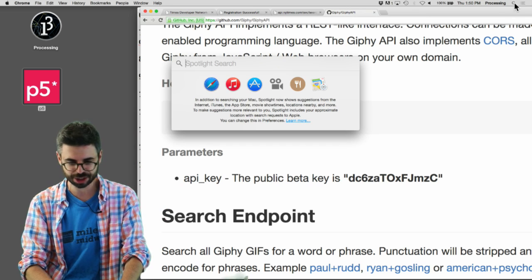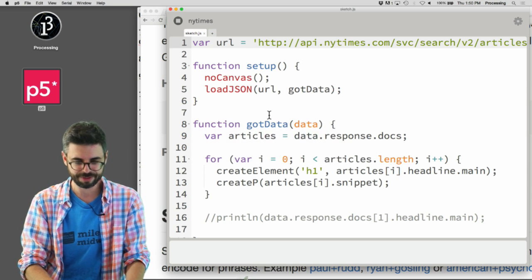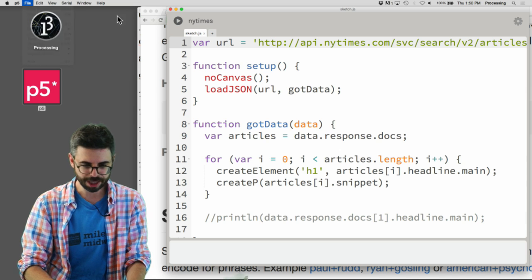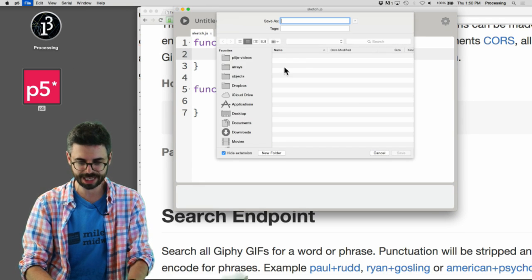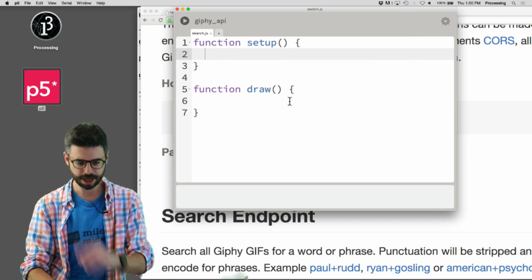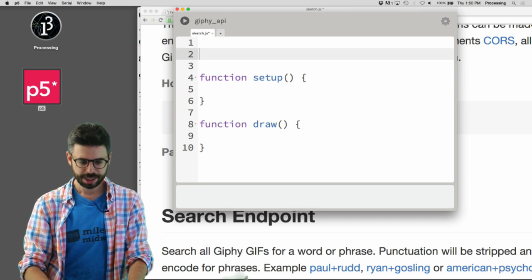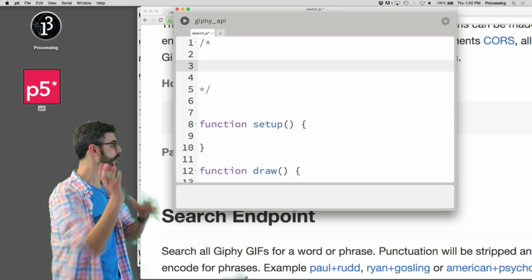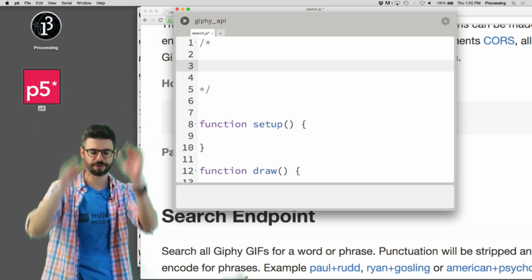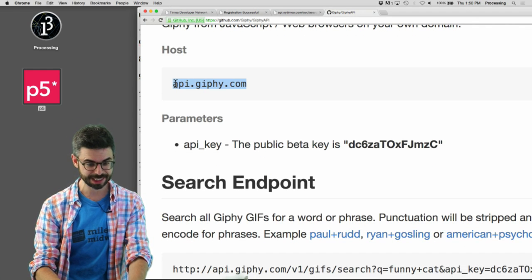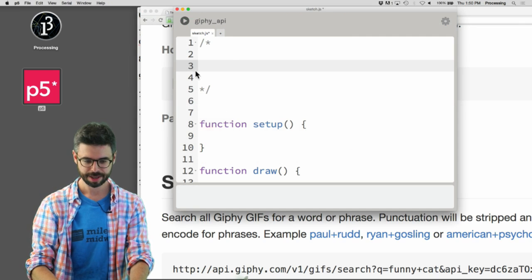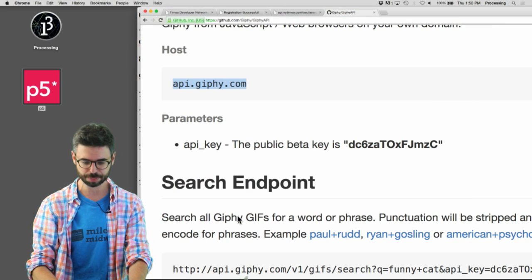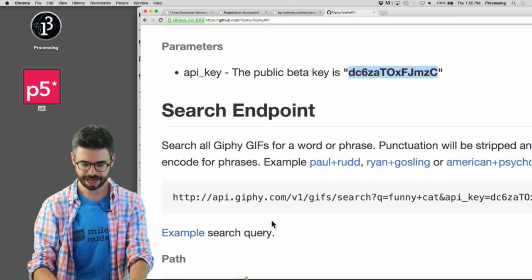So I'm going to open up P5, and I'm going to make a new project. I'm going to close this New York Times one, I'm going to hit save, I'm going to call this Giphy API, and I'm going to just give myself some space at the top in comments where I can start pasting stuff in there that I might need for working with the API.